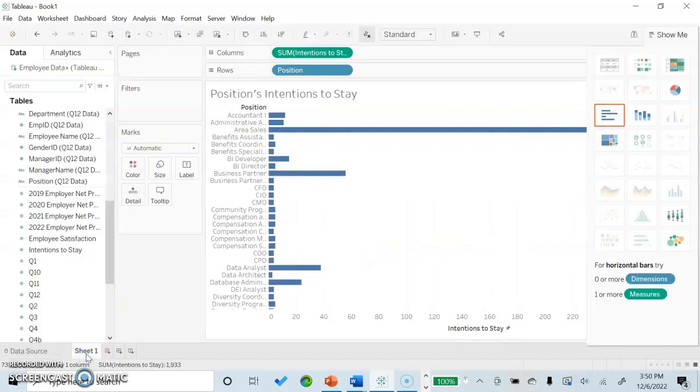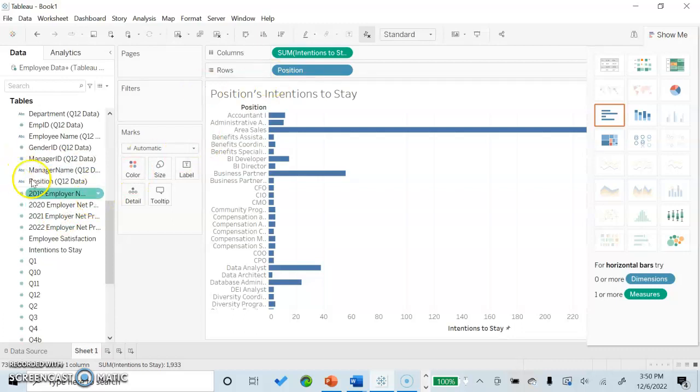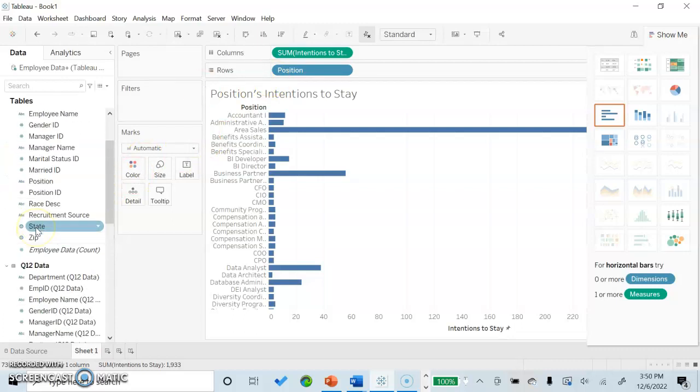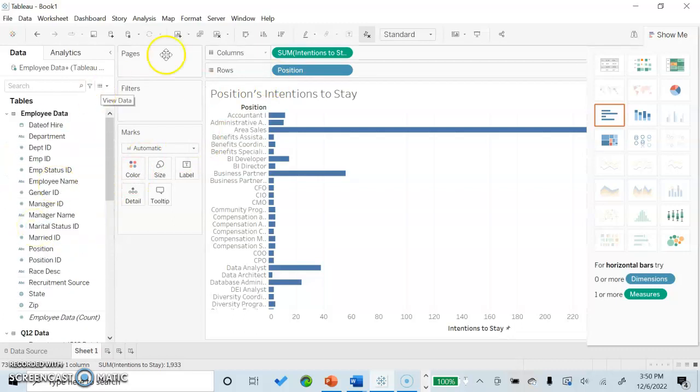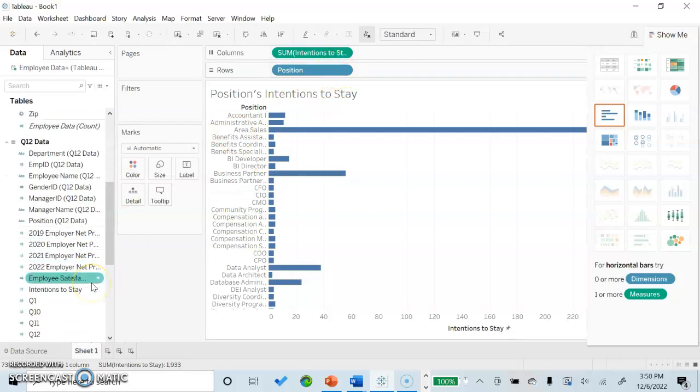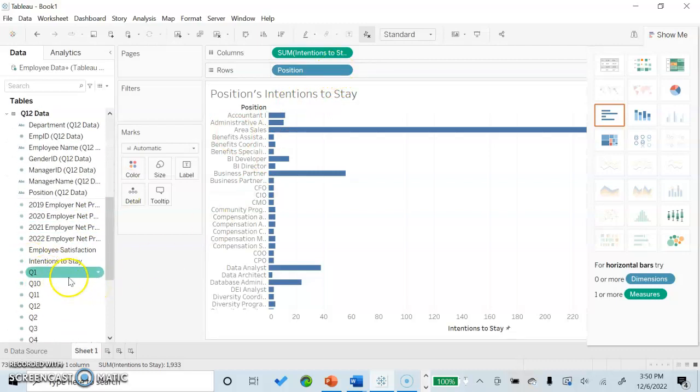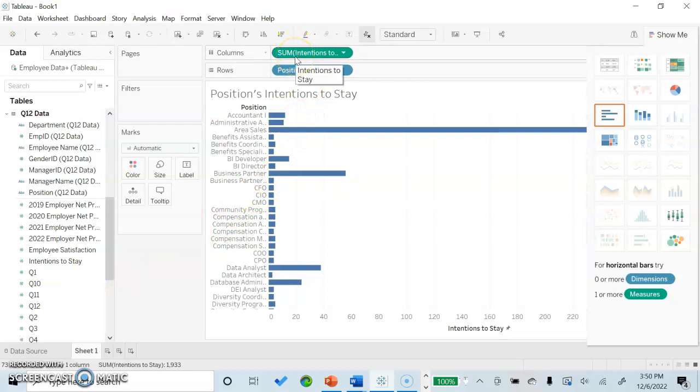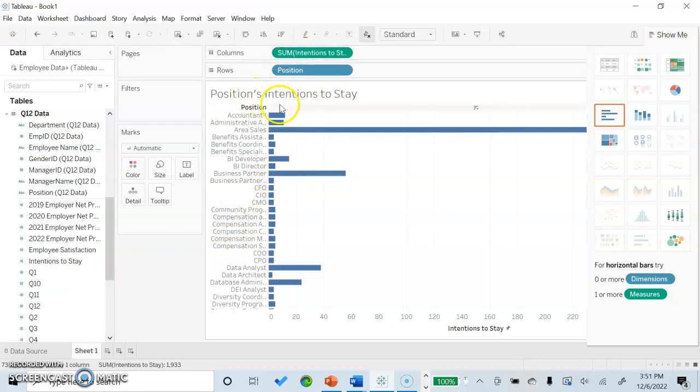We'll now go over to sheet one here. I've decided to take position from the employee data, drag it over to rows, and I have decided to take intentions to stay from our Q12 data, drag it over to columns, which sets up an effective presentation of our position's intention to stay.